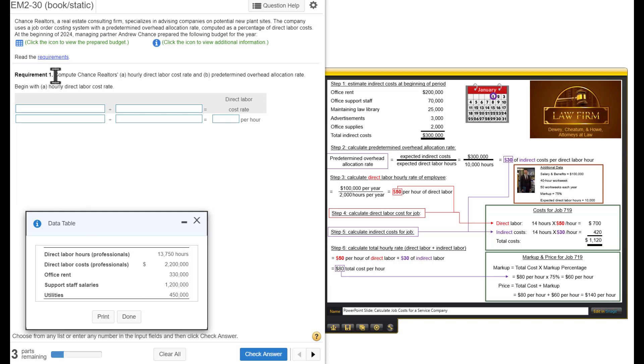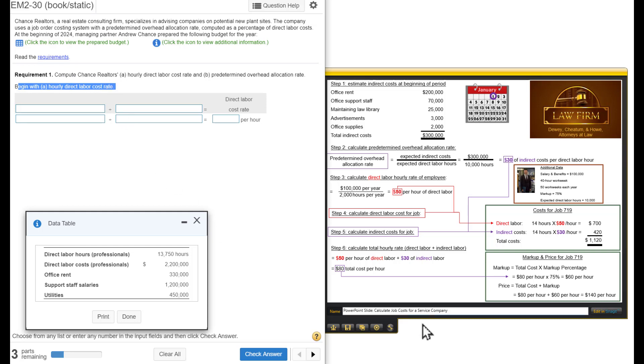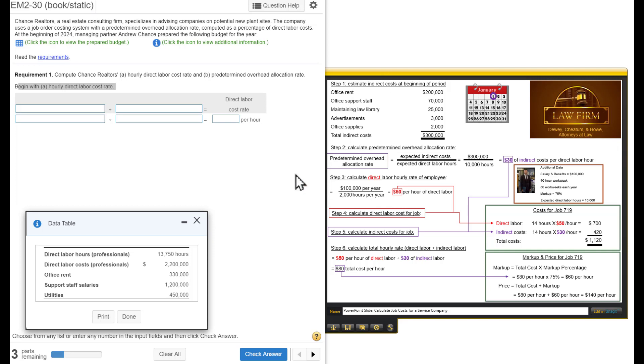Requirement one, compute chance realtors hourly direct labor cost rate, and then the predetermined overhead allocation rate. Beginning with A, we need to calculate the hourly direct labor cost rate. Over here we have a screenshot of the slide from our PowerPoint presentation where we step through this whole process.